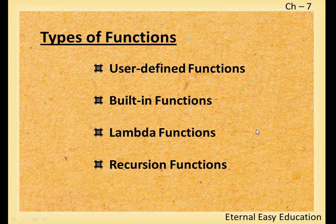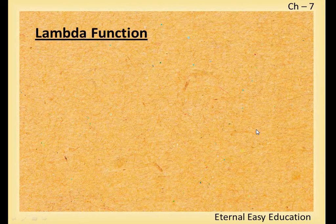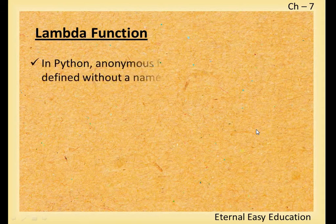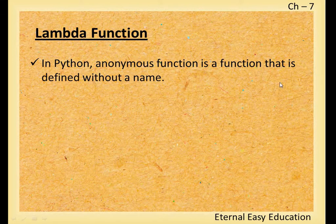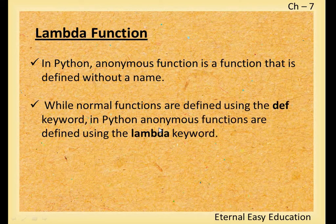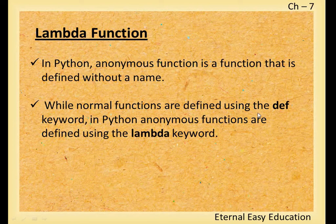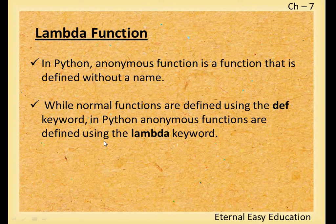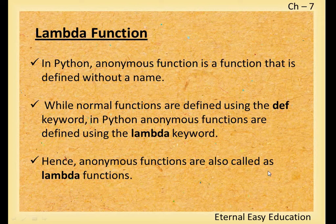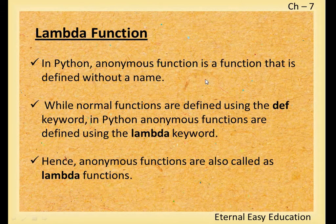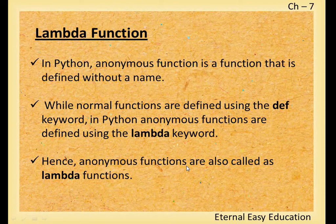What is lambda in Python? Anonymous function is a function that is defined without a name. While normal functions are defined using the def keyword in Python, anonymous functions are defined using the lambda keyword. Hence, anonymous functions are also called lambda functions. Let's see this with an example.